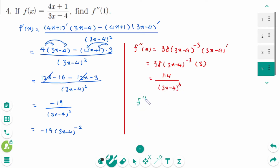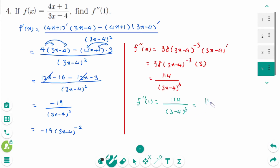Evaluating f''(1): 114 over (3 times 1 minus 4) cubed equals 114 over (minus 1) cubed. The final answer is minus 114.